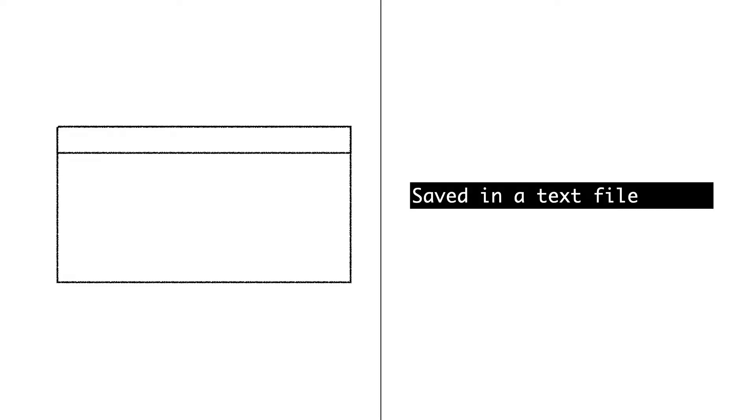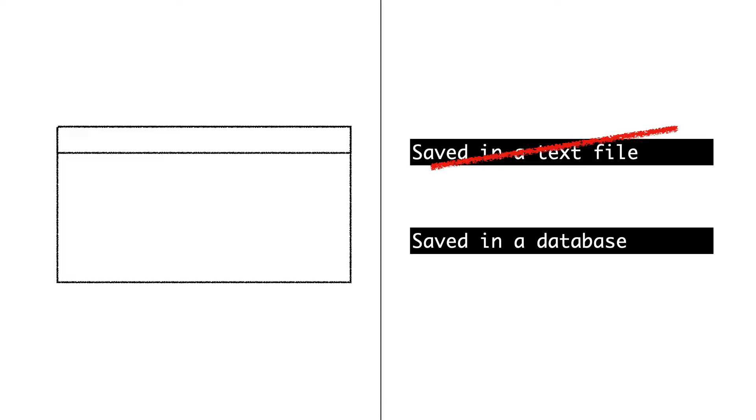Then we will separate the window from the file logic by using dependency injection. And finally I show the benefits of dependency injection by replacing the text file with a database without touching the window class. Let's go!